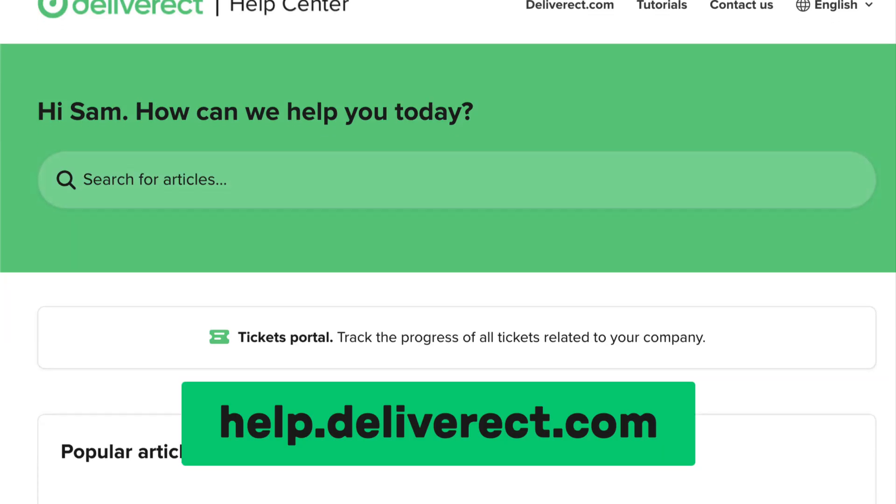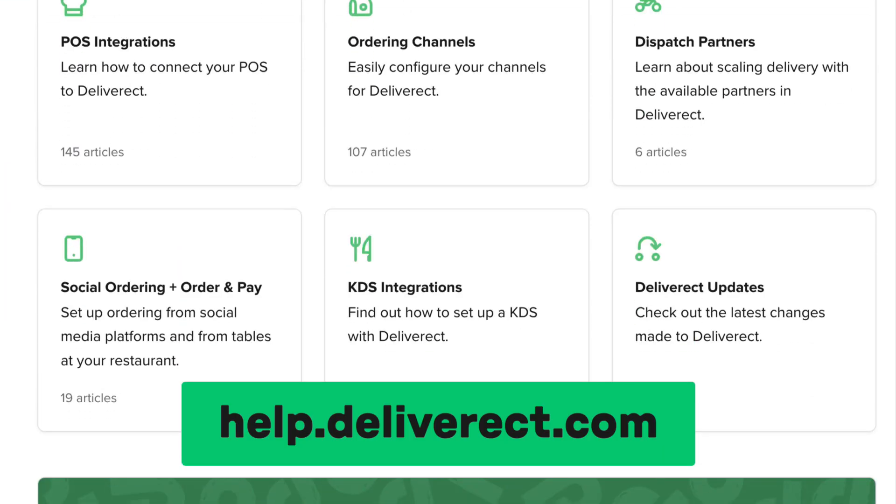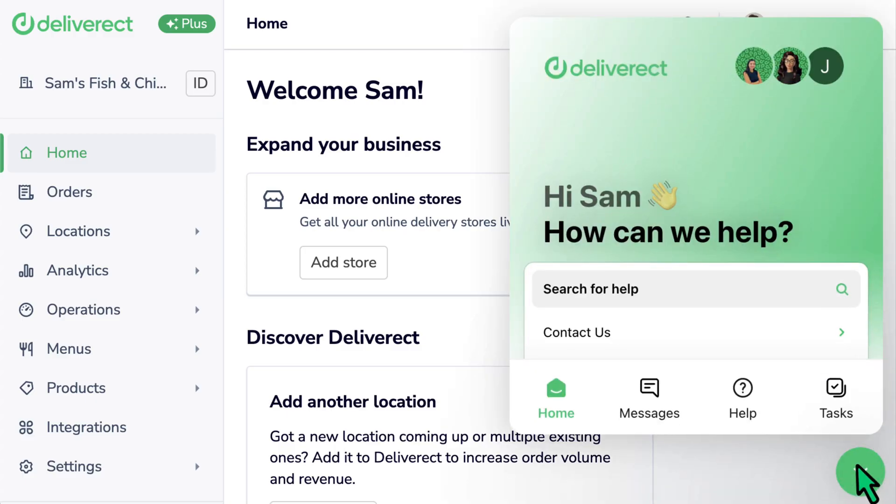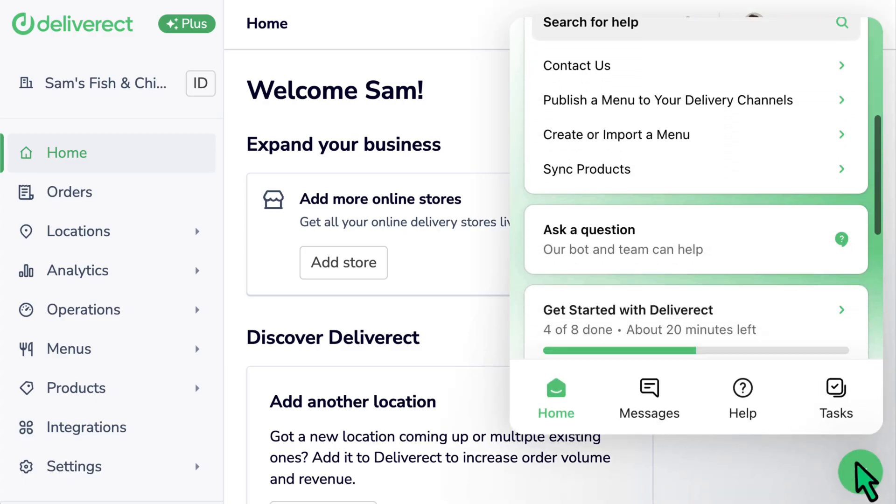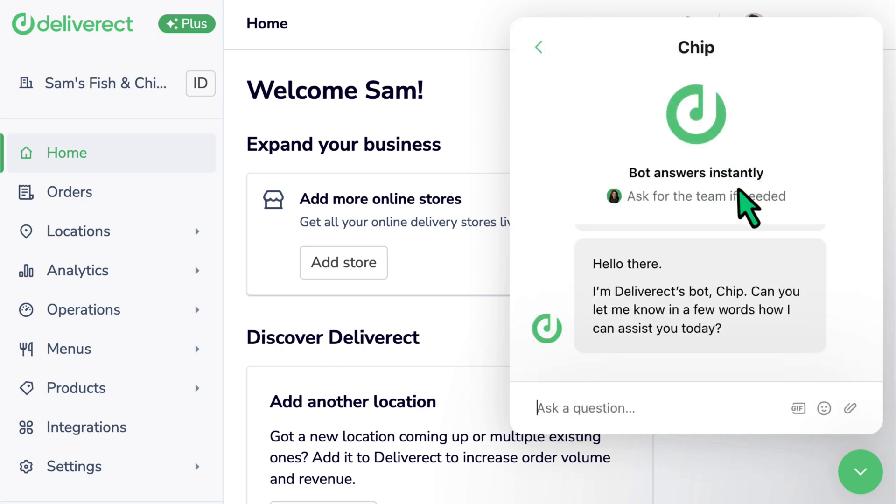Our Help Centre at help.deliverect.com contains articles about menu publishing and many other topics. If you need assistance, reach out to our support team by logging into Deliverect and selecting the chat icon at the bottom right of the window.